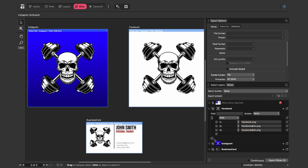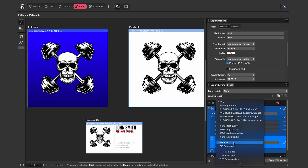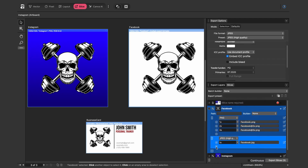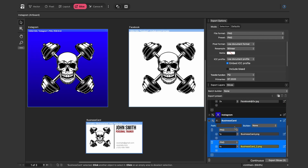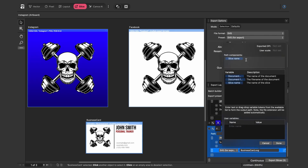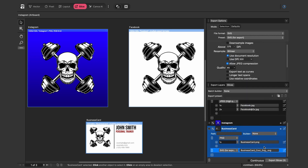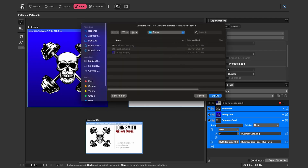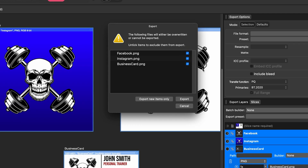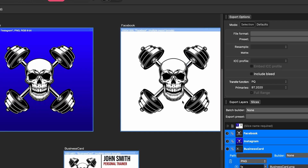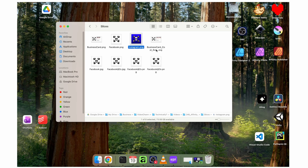Clicking the plus on the file type row lets me add another format — for example, JPEG High Quality — with the same 2x options and name customization. For the business card I'll add an SVG version by clicking plus, changing the type to SVG, and giving it a custom name like 'cool_svg.' Clicking Export Slices to the same directory exports everything: PNGs, the SVG, and JPEGs — all in one click, with a warning if any files will be overwritten.